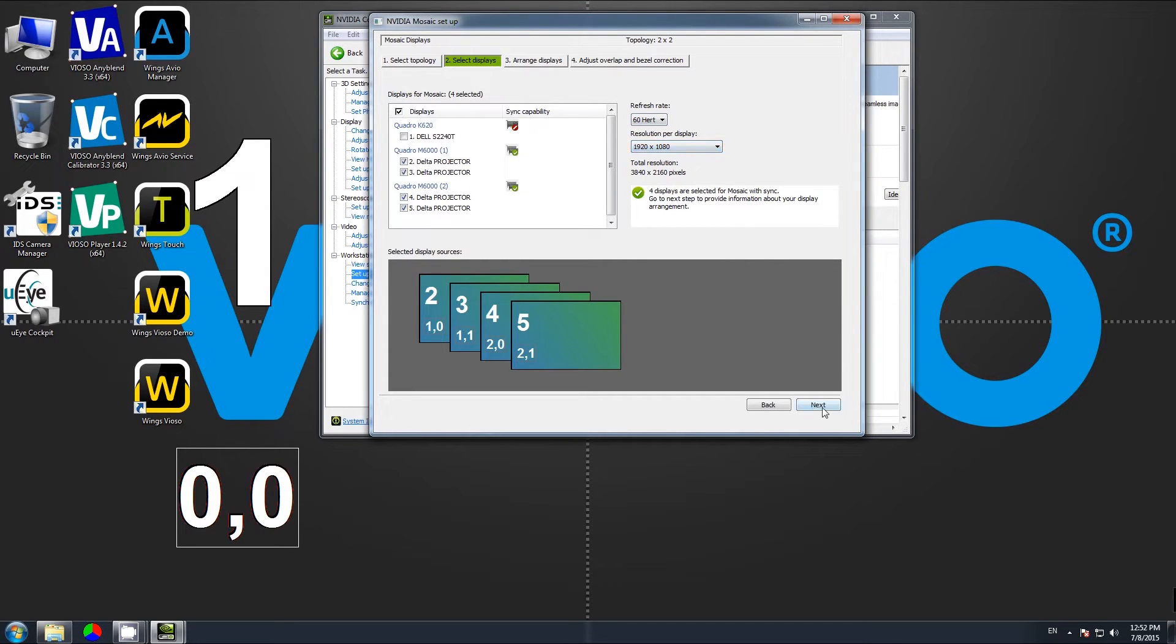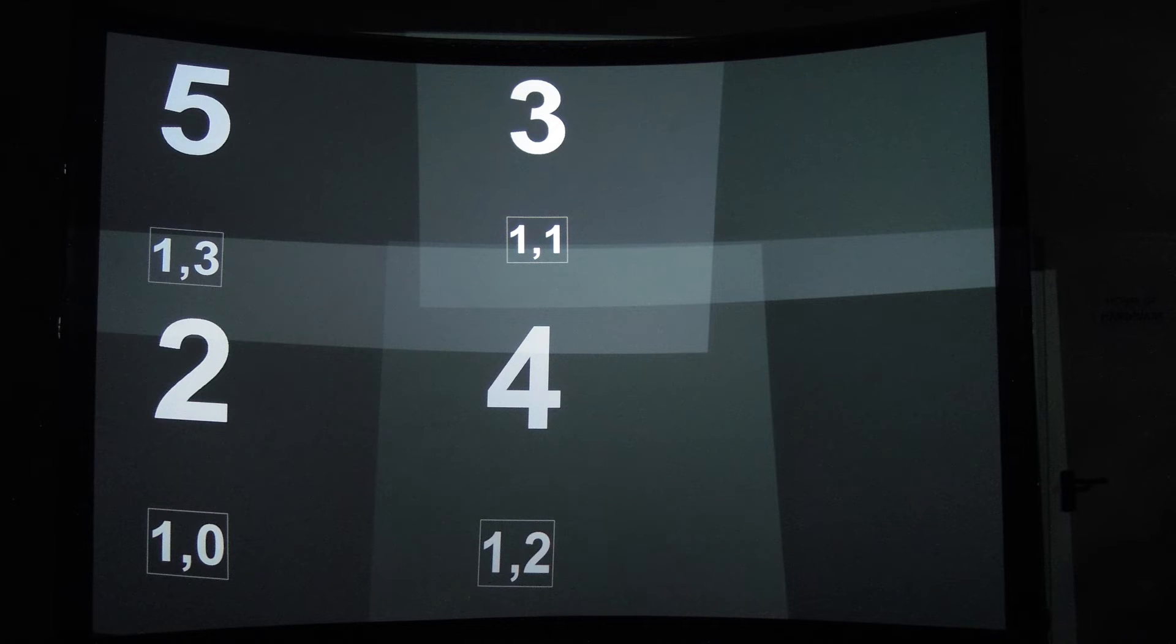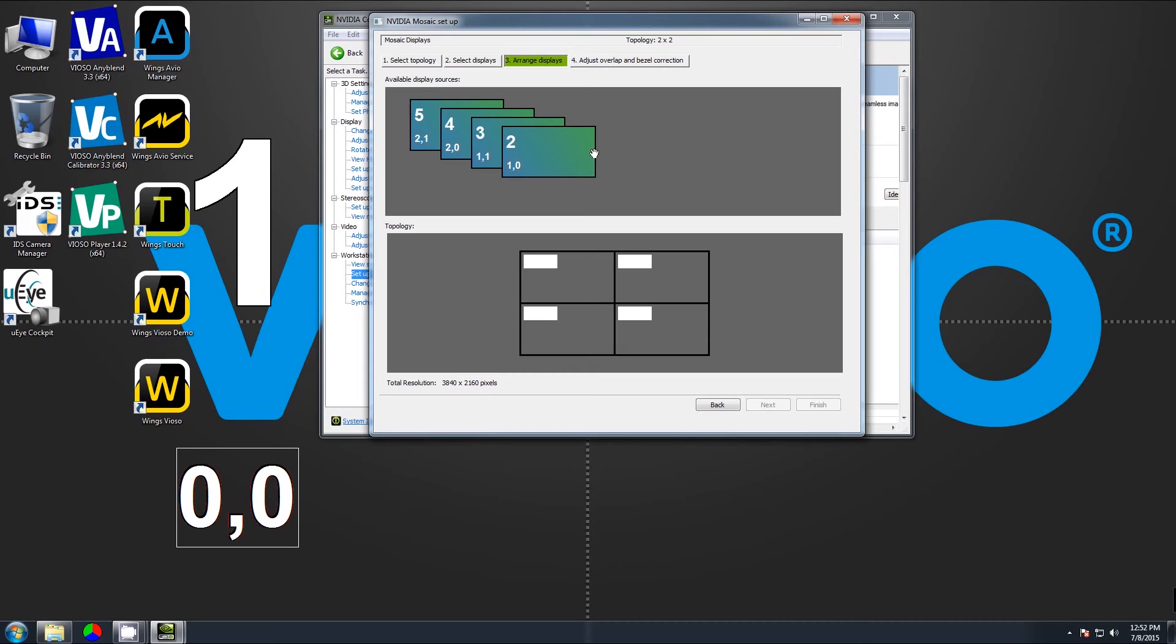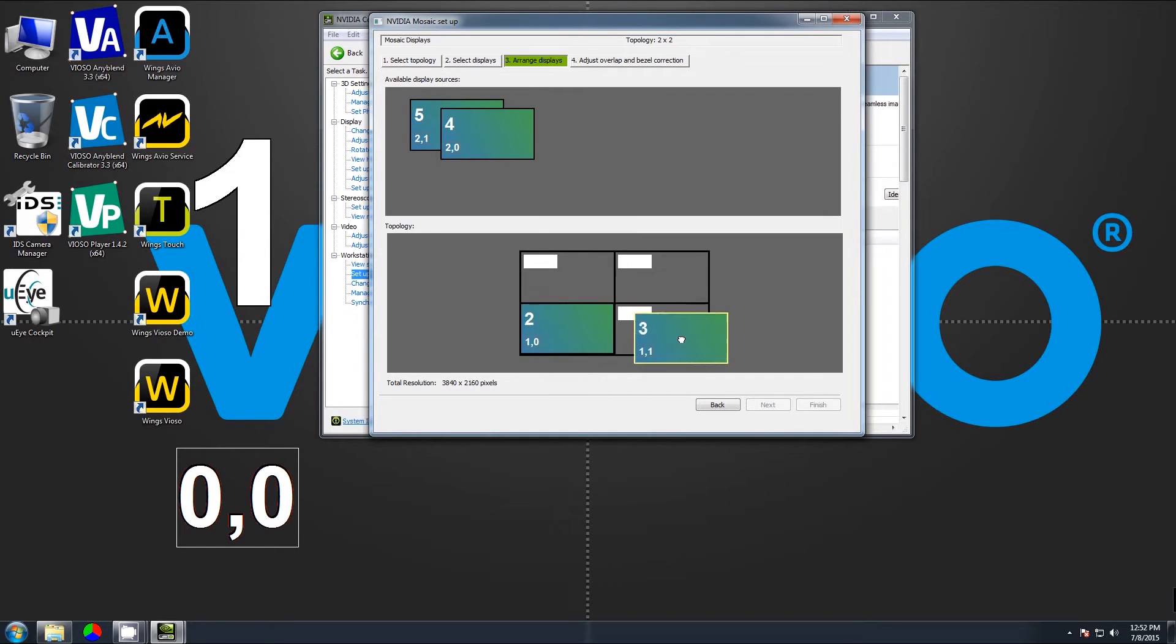Clicking next brings us to a dialogue to arrange the displays. Now on the projectors we see the numbers two, three, four, five displayed, and we arrange them according to how the projectors are positioned physically with the corresponding alignment.